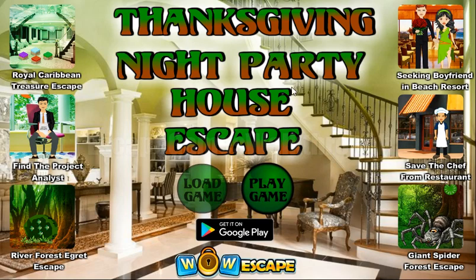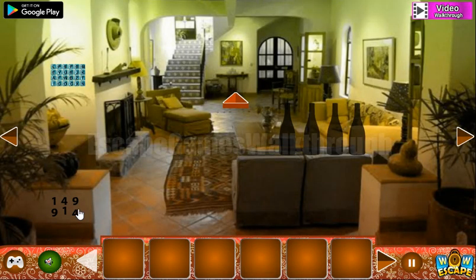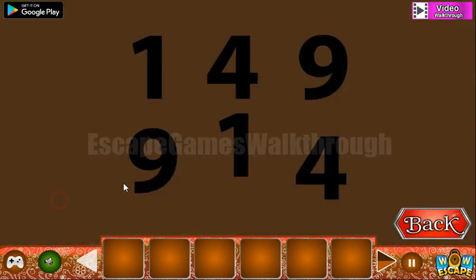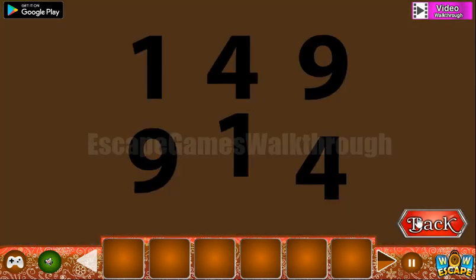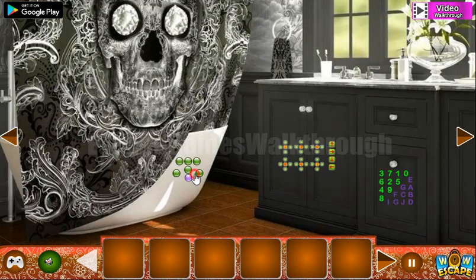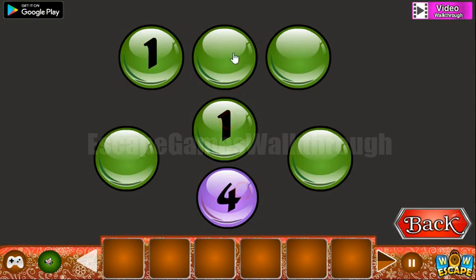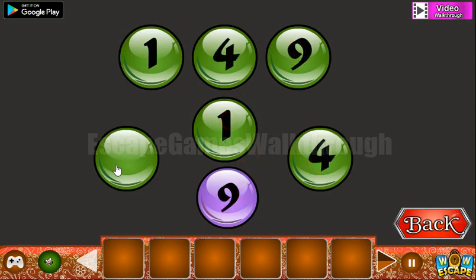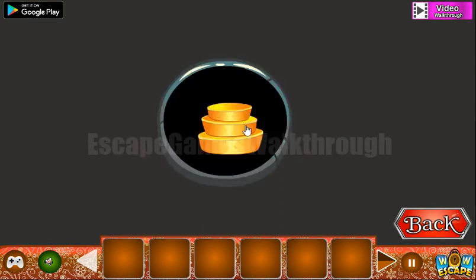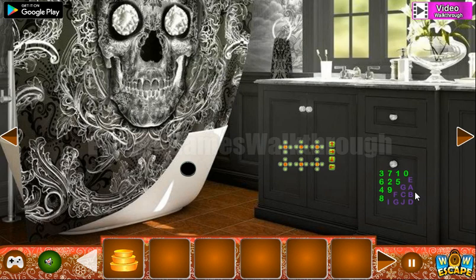Playing Thanksgiving Night Party House Escape by Wow Escape. Let's start. Here you can see the first hint: it's 1-4-9-9-1-4. These numbers we need to set here, so we have one on these positions — four here and nine there. We've got the cake. Next, let's look at this pattern.